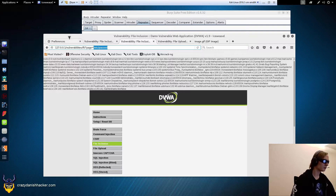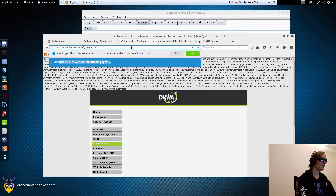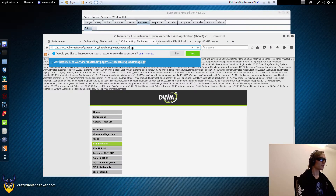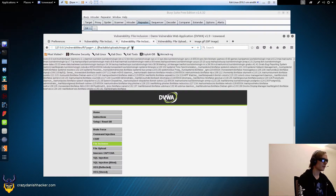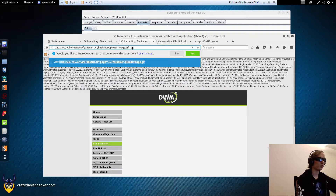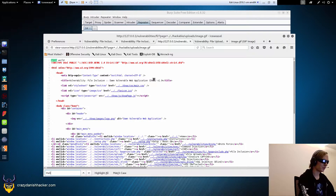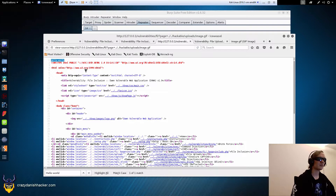We can see its vulnerabilities — that means we need to go down two directories and then into this directory: hackable/uploads/image.gif. If we get it right it will say hello world at the top of the page. And as you can see, it's executing the PHP code — that's how it should work.